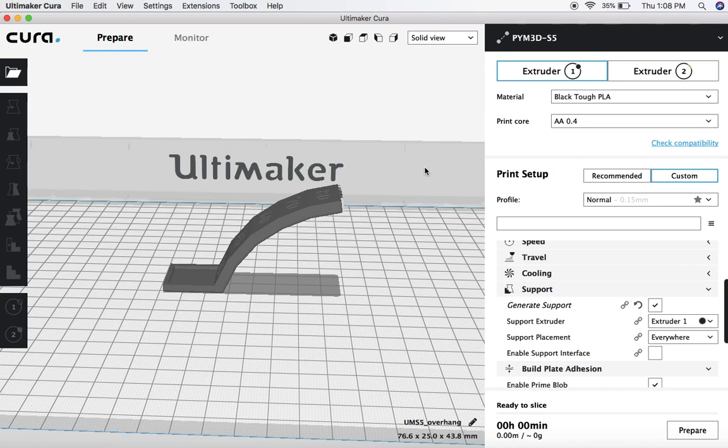A couple things before we get started. First thing is you need to make sure that you have Ultimaker Cura 3.5 or newer. If you head over to ultimaker.com, you can go to their Cura, download the latest version, and as long as it's version 3.5 or newer, you'll be good to go.